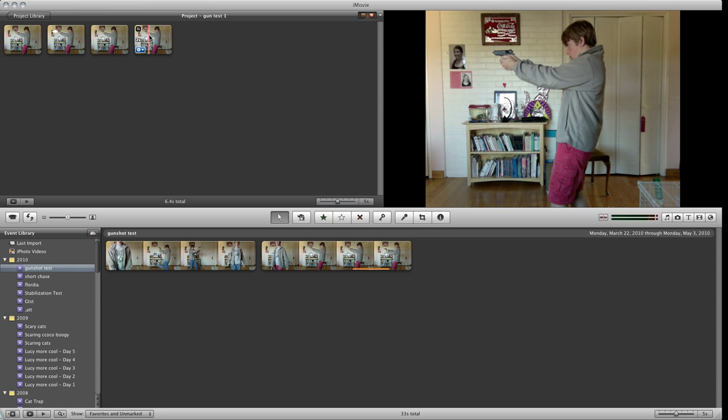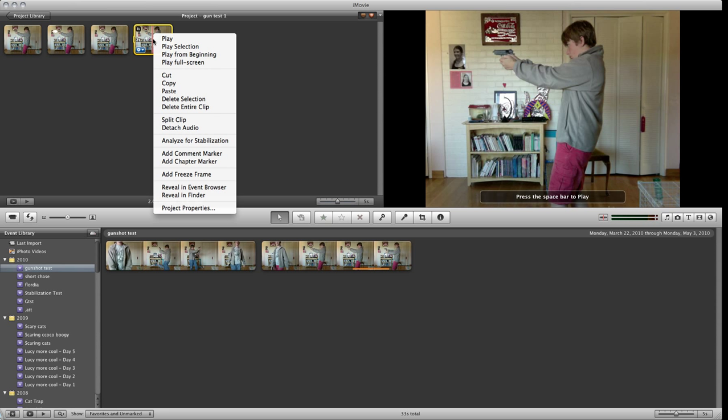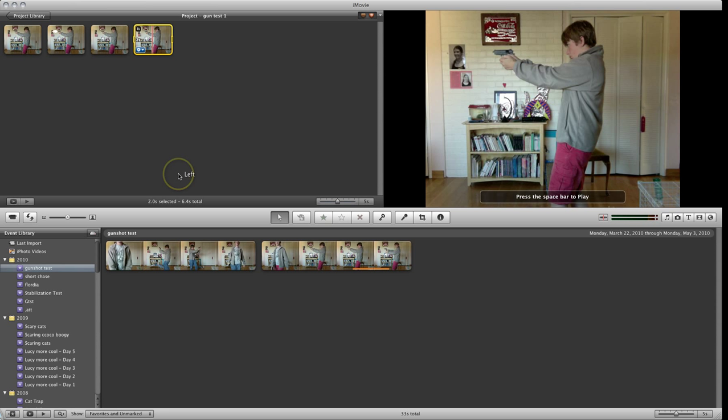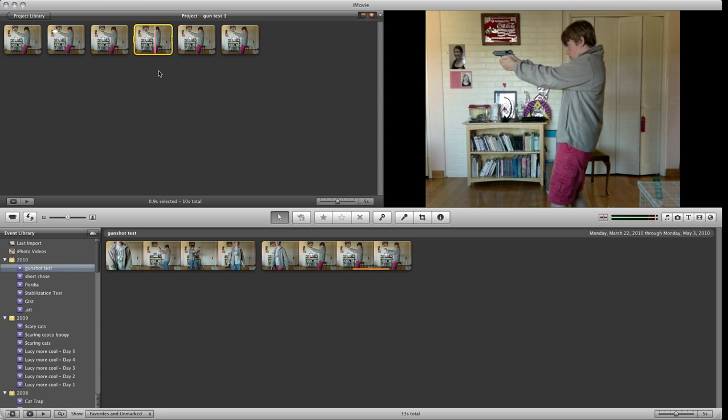Bring your cursor right before the gun kicks back to that second, then hold CTRL and click. Move down to Add Freeze Frame. Now you have a nice still frame.